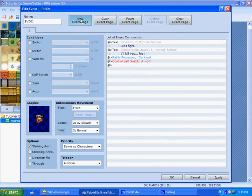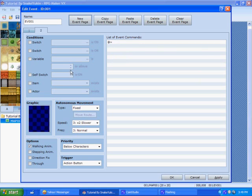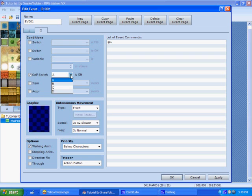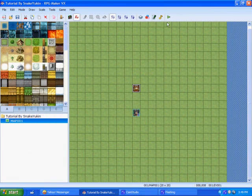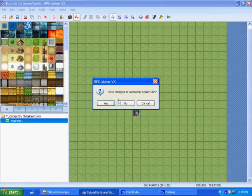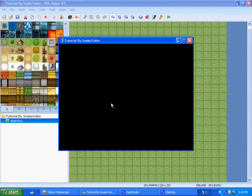So, then you also click on New Event Page after you finish that. And make sure the trigger is set to Action Button. As long as it's not Auto Run or Parallel, you should be fine. And then click on the box for Self Switch. Make sure your Self Switch is set on that you selected a moment ago. And now we're going to test it.